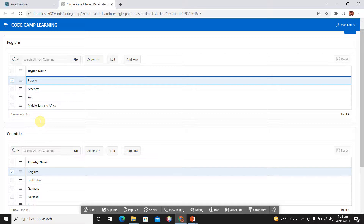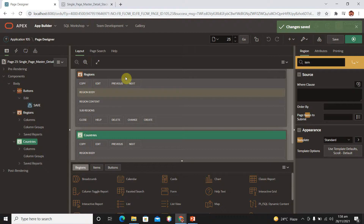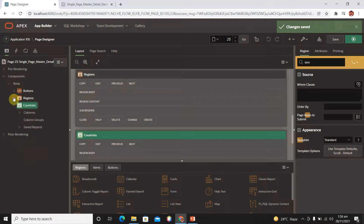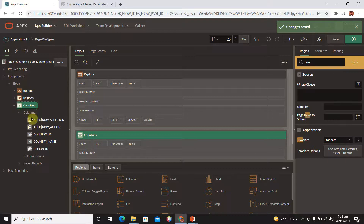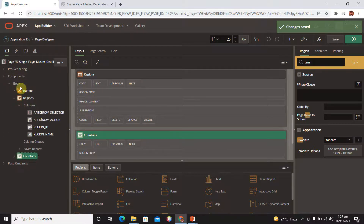One thing you must remember: by default we can create only one parent and one child. If you want to create one parent, then a child, and then a child of the child, that is not possible by default — you have to do some customization. Go to your page designer and let's see some design-related properties. This is the countries region, we have columns in the region, and a parent region which is 'regions'. Similarly, regions has its own columns.